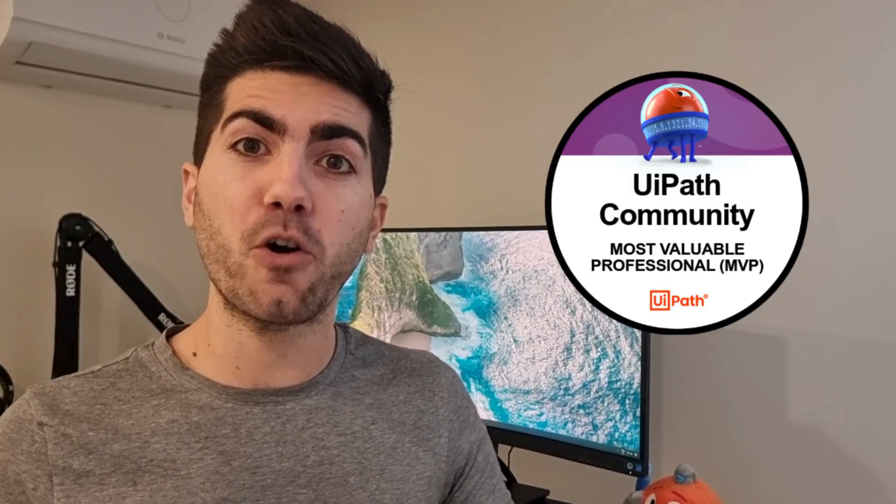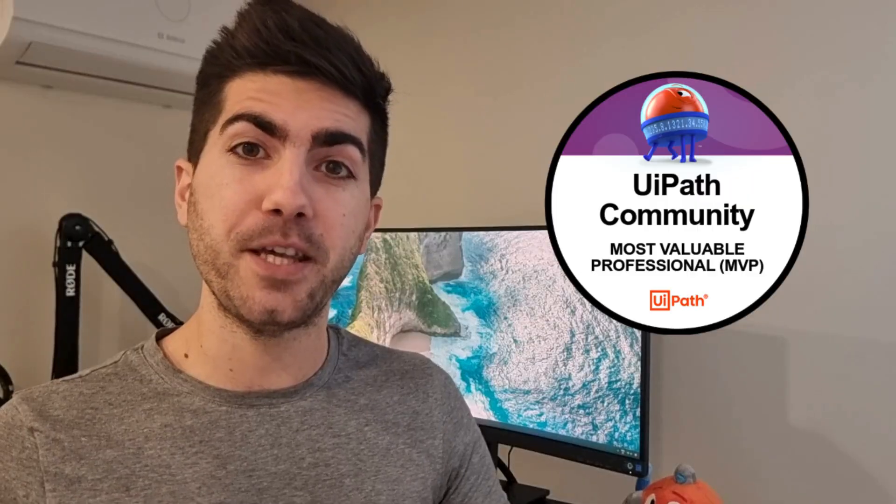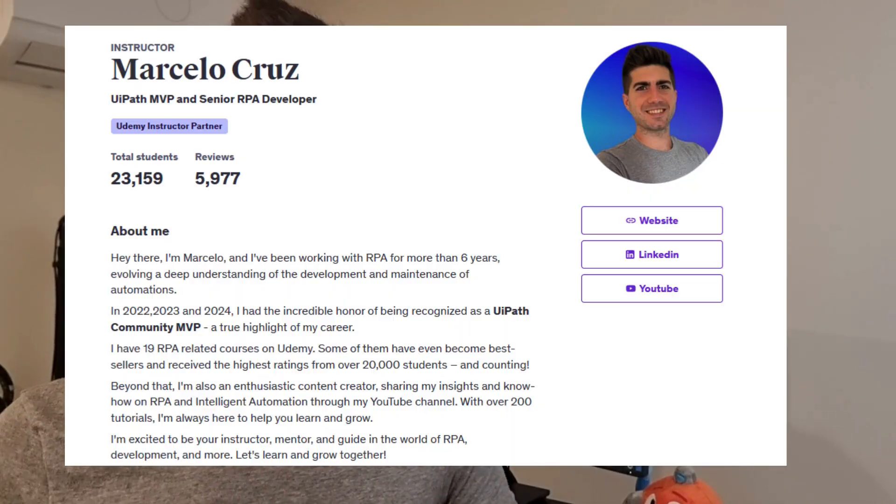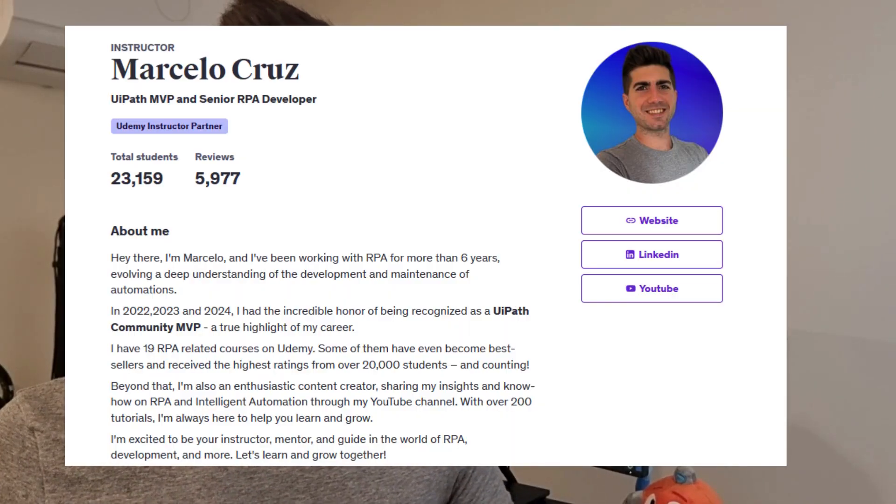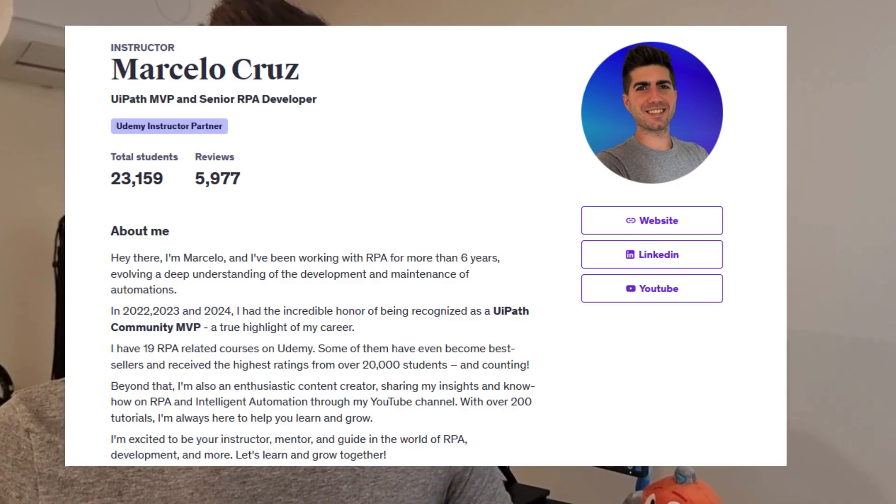I'm Marcelo, and with six years of experience in the robotic process automation field, I have automated SAP processes. My automation expertise and commitment earned me four Power Automate MVP nominations and helped over 20,000 students master automation throughout my online courses.